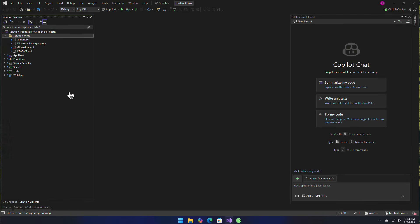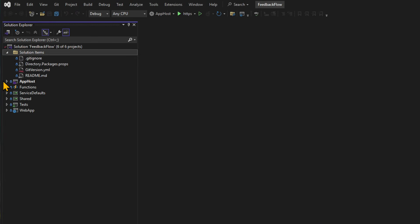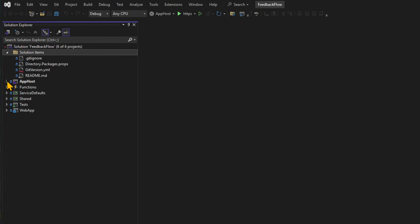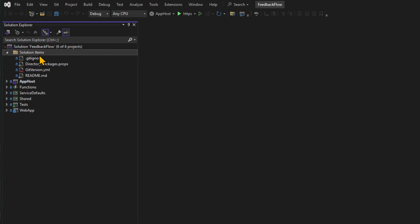So here I am inside of my Feedback Flow application. I have a bunch of different projects, like an Aspire app host, functions, a web app, test projects, and a lot more. Then I've also added the solution items folder. So since this is a solution explorer, I have to add these solution items folder inside of here. I can have multiple folders, of course, but they're really specific to the solution. This isn't like a file inside of my folder, but I can add different files in here to manage them. So git ignore, directory packages, git version, and readme.